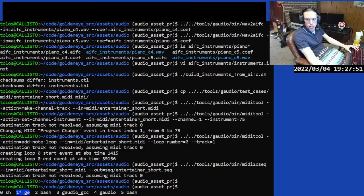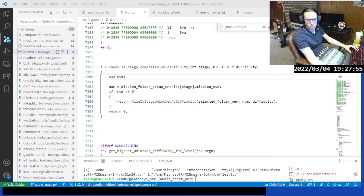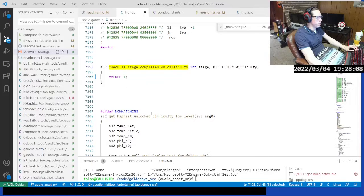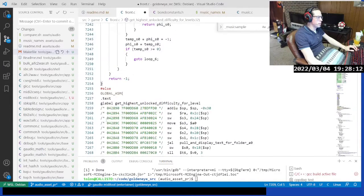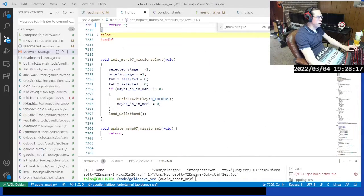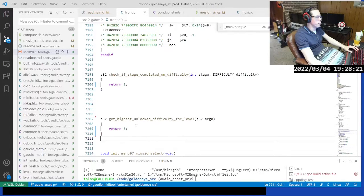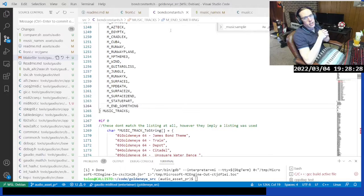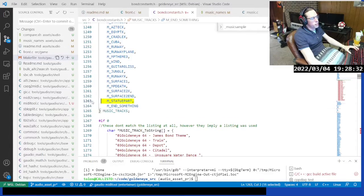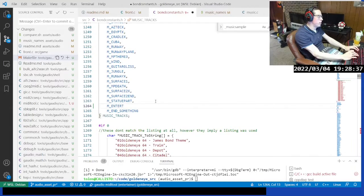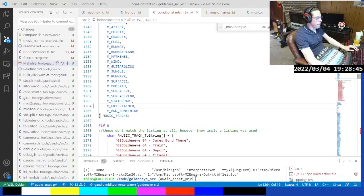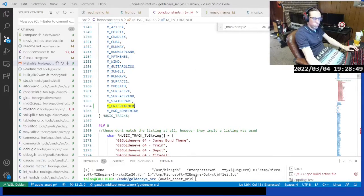Now we've got to make some changes in the source tree. In front.c — not related to the music track stuff — updating whether files and stages are unlocked, telling it to always assume all stages are unlocked on 007 difficulty. We're also adding a new music track in bond constants, sticking it at the end right before the terminator, after the regular music tracks. This is the Entertainer.